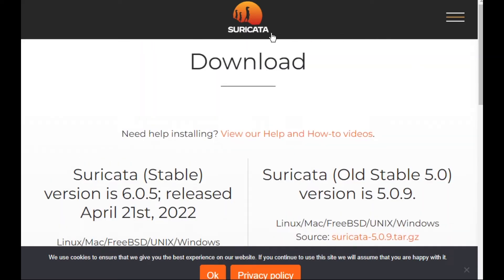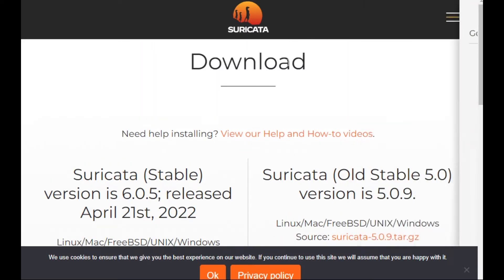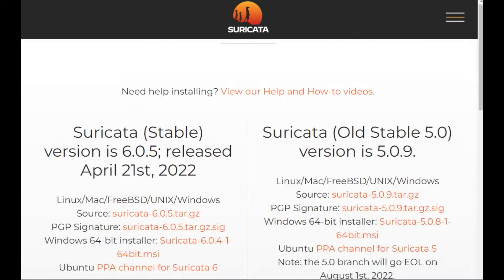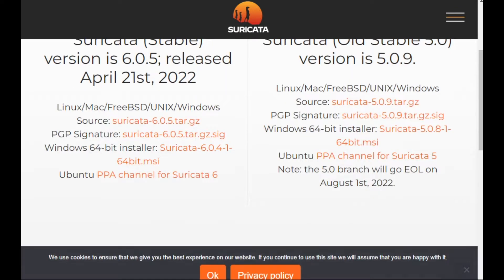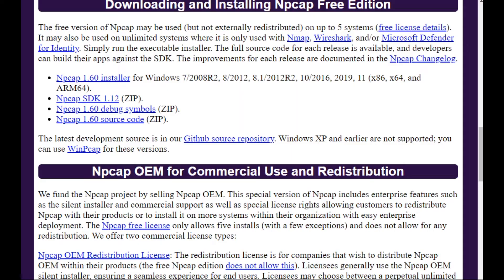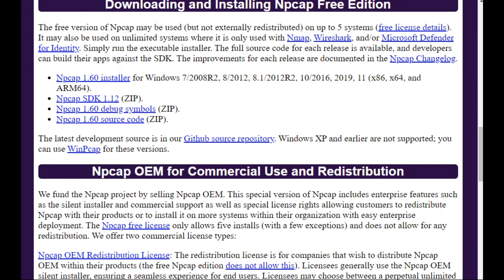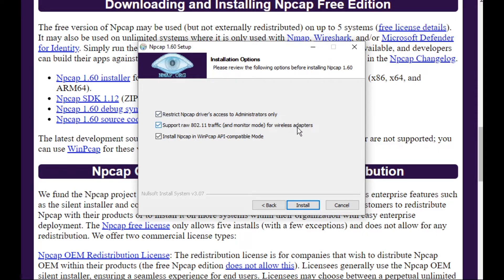Here on the official website of Suricata in the download section, you can see there is a download for the Windows version, and also we need NP-CAP to install as well to capture the traffic. After installing it, we need to pay attention to the middle option during the installation of NP-CAP for the wireless adapters. You need to select it if you are connecting through Wi-Fi or wireless.